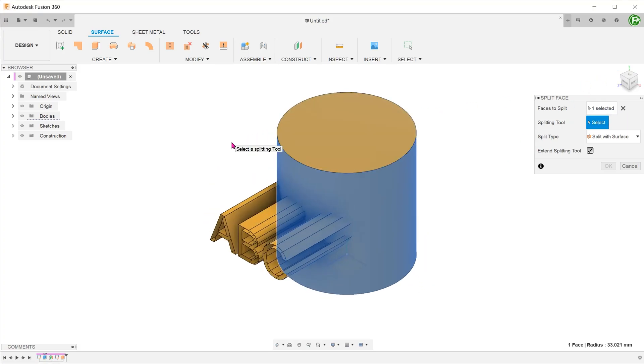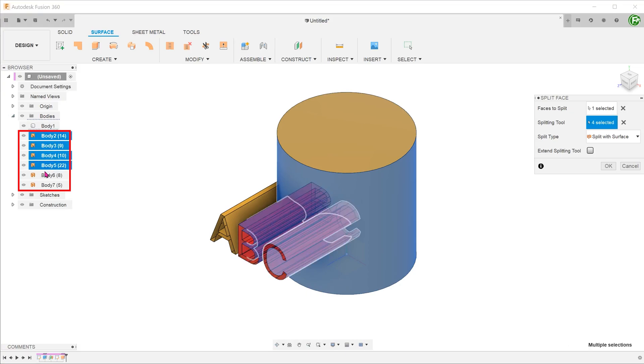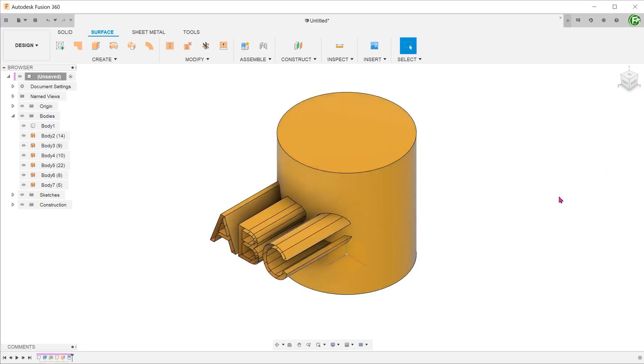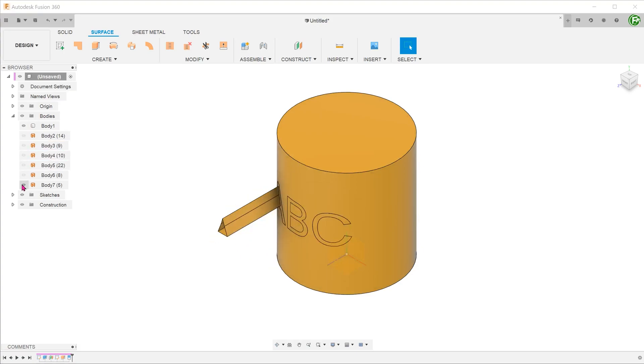In this case, it's easier to select them from the browser. You can select multiple faces as splitting tools. Leave the extend splitting tool option unchecked. Once you hit OK, hide the surfaces to check that the split lines have been created successfully.